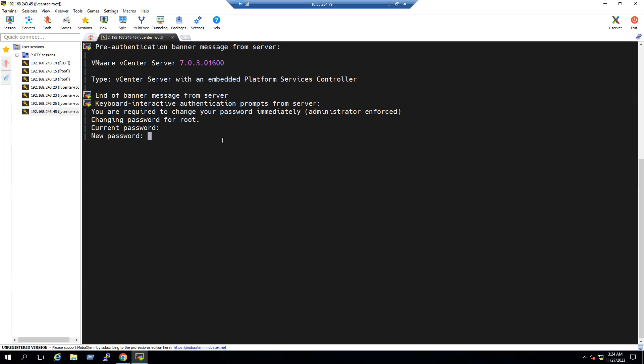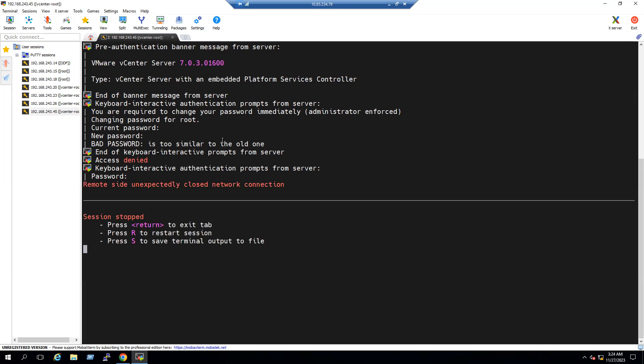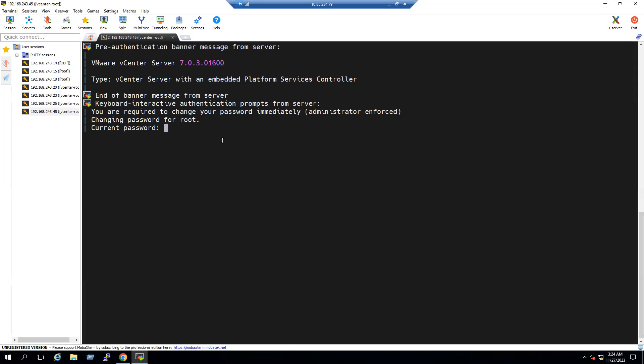So now it is prompting for new password. I am trying to give the same as previous kind of password. Let me change.